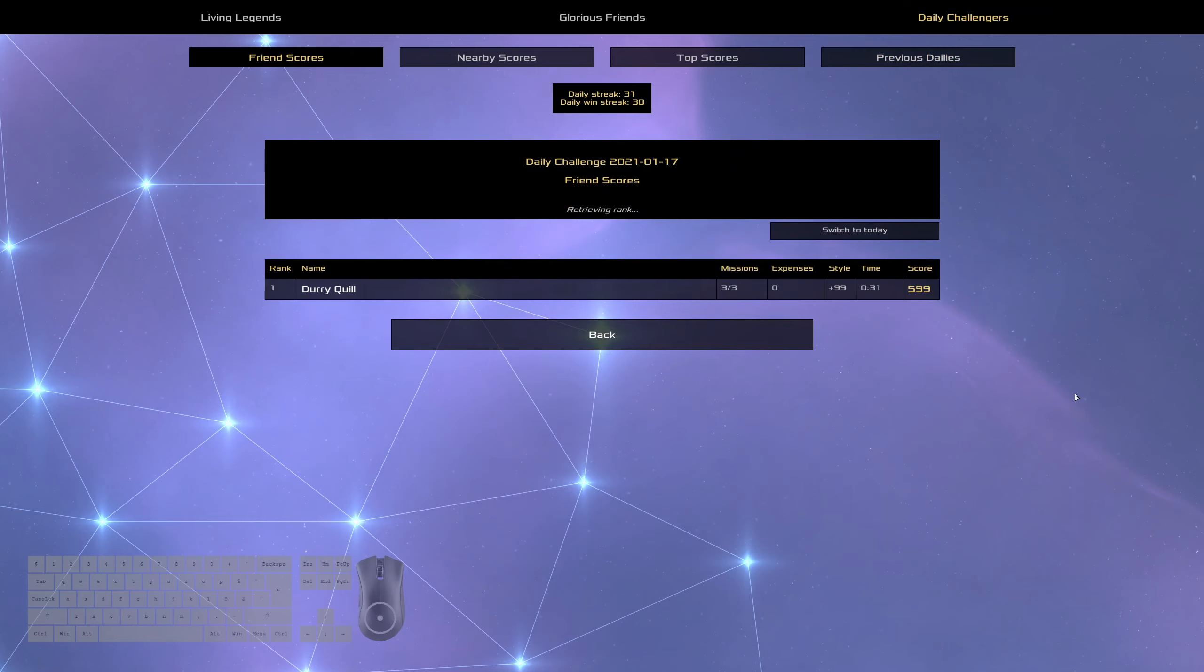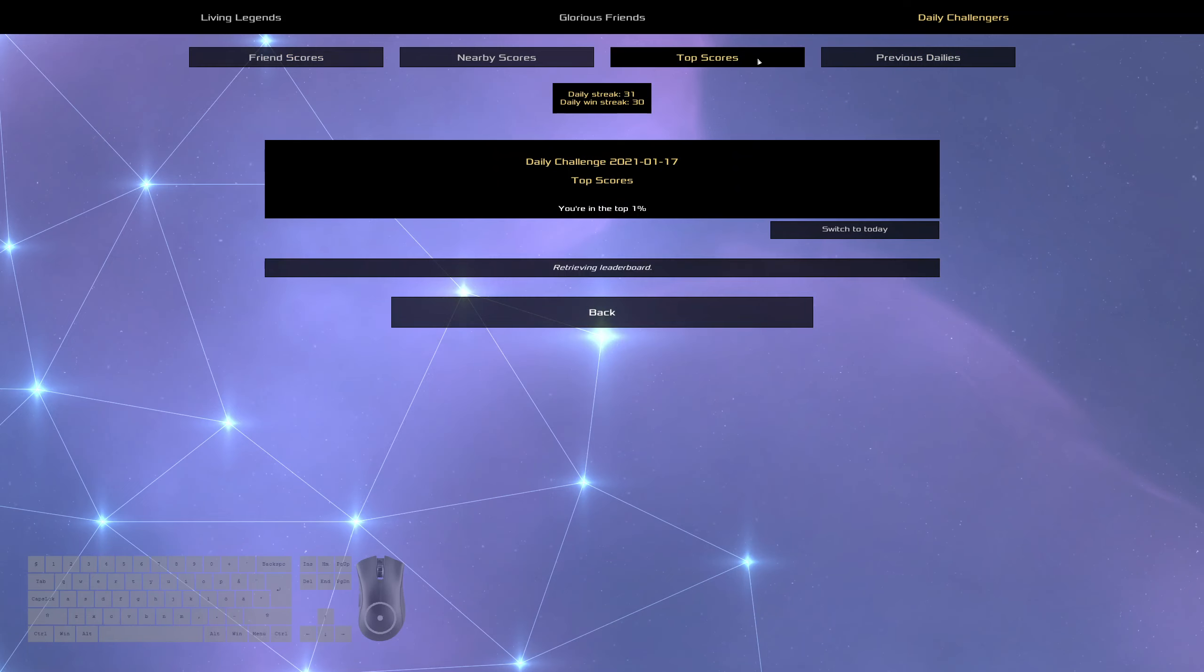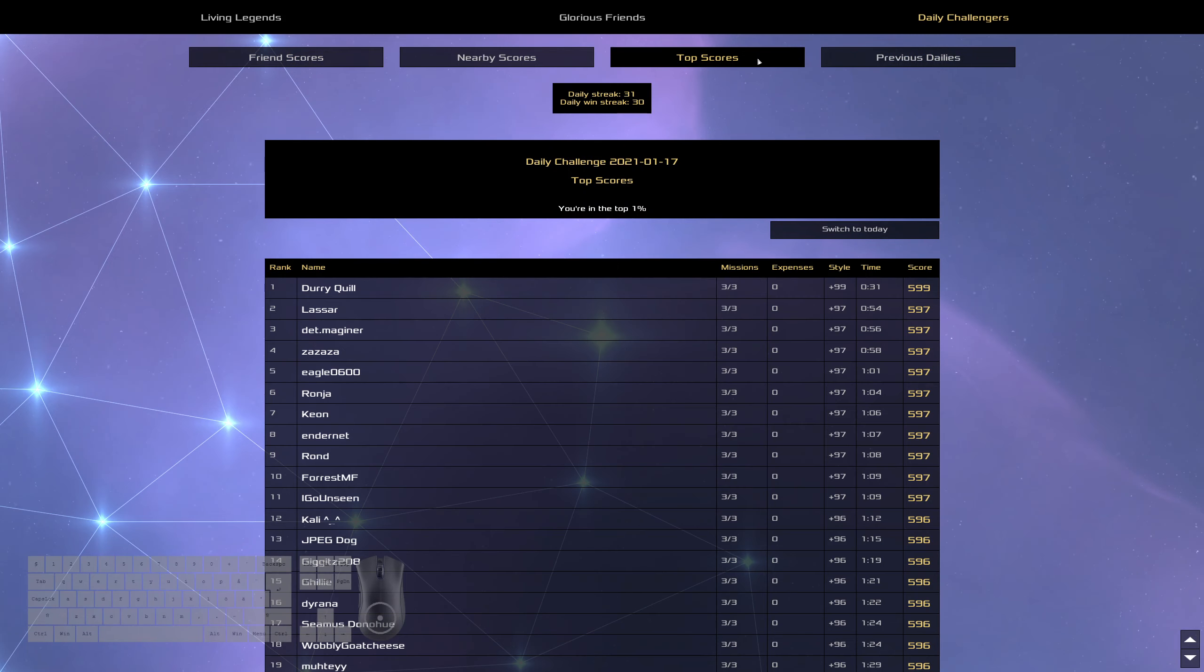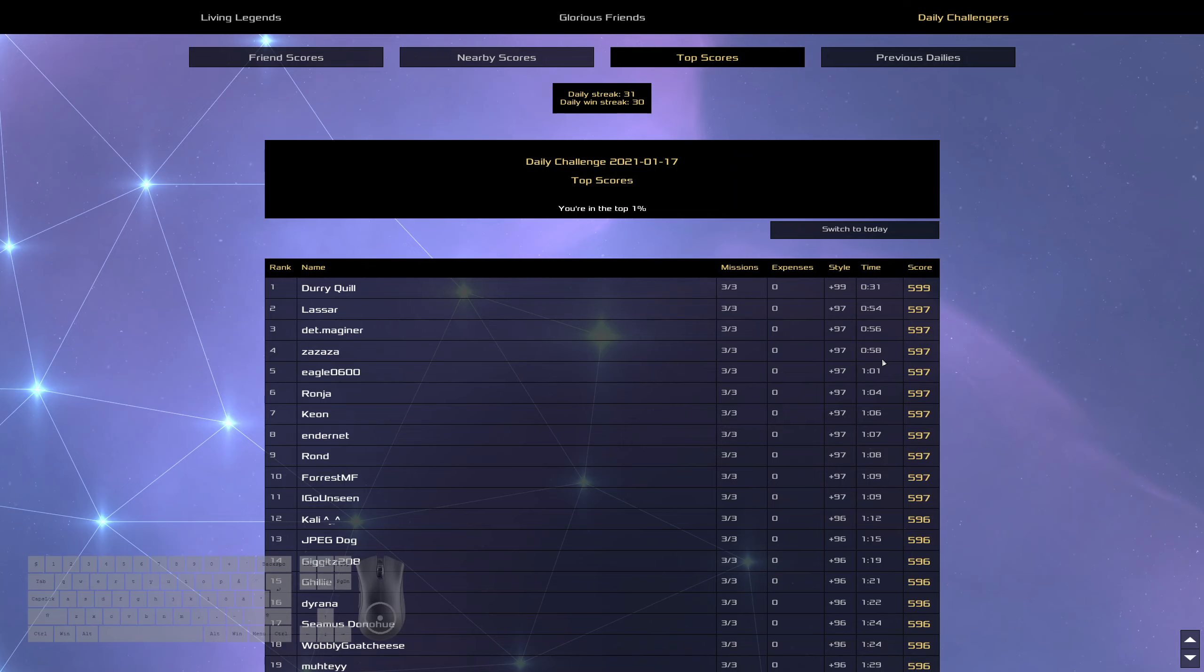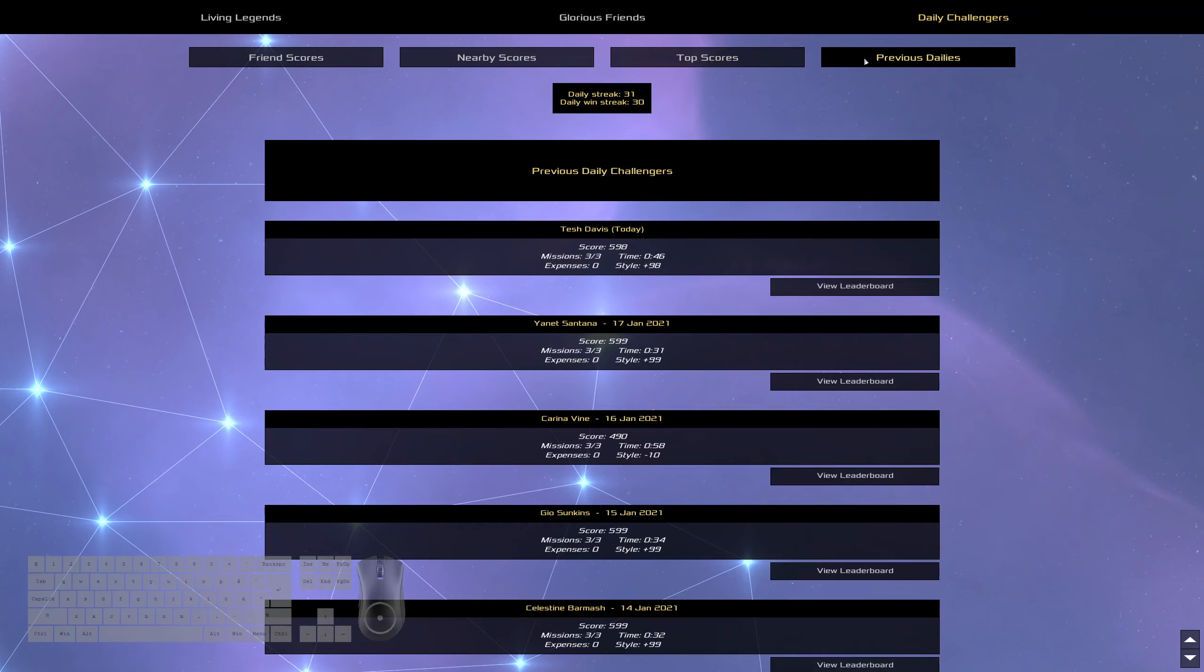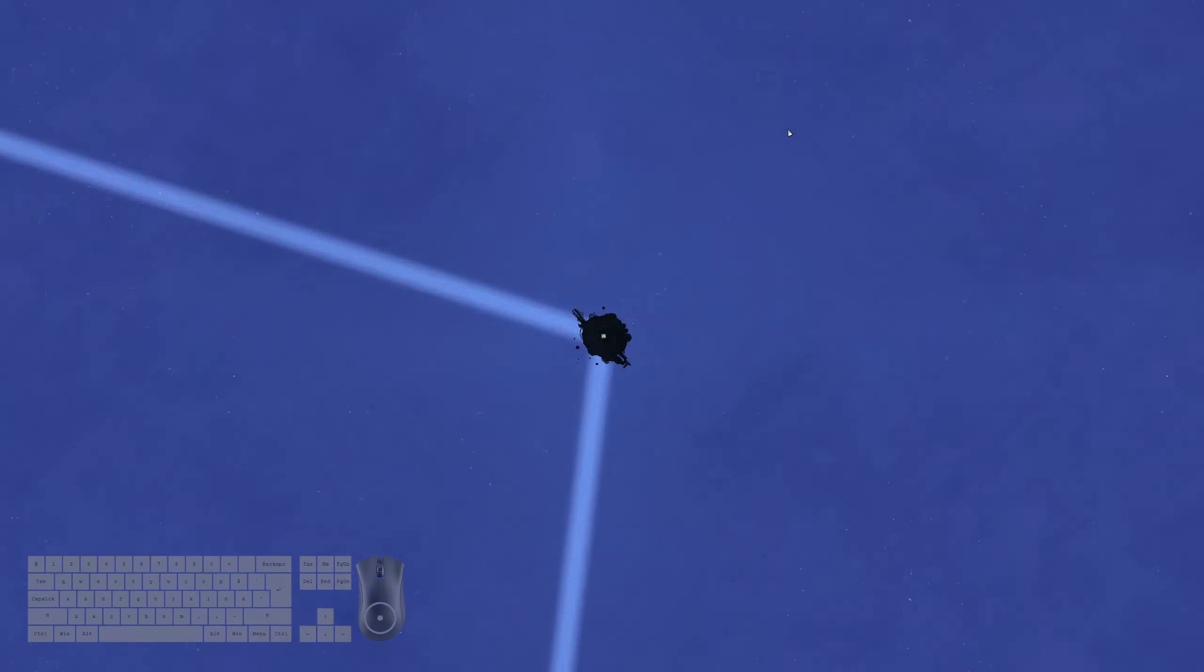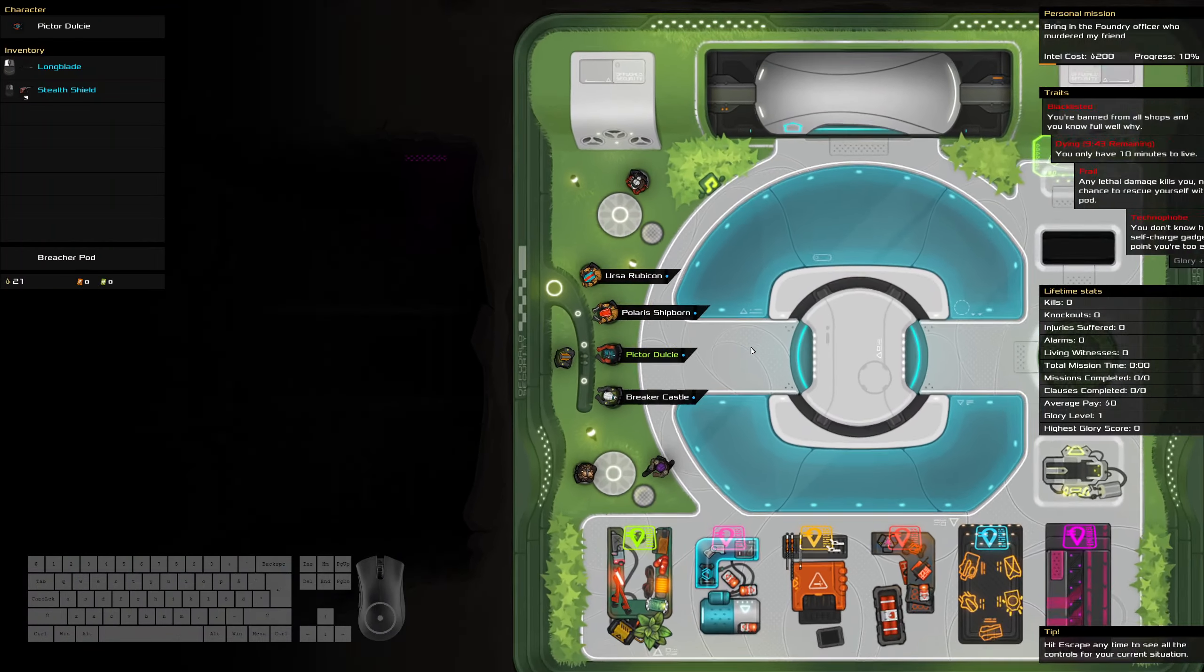Let's look at yesterday's. We got a 599. Yay! We have me in first, Lasar in second, Magner in third, Zazaza in fourth and Eagle 0600 in fifth. Good job everybody.